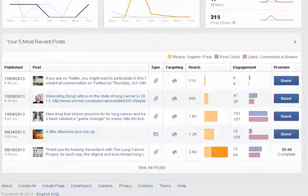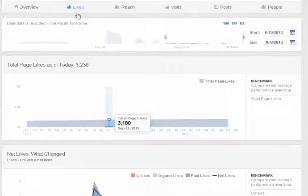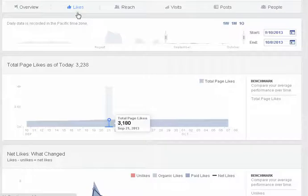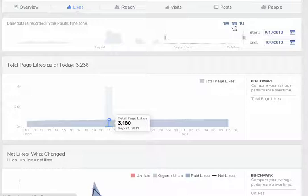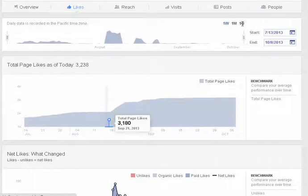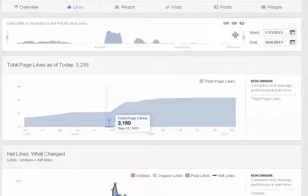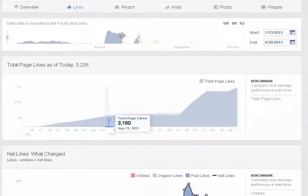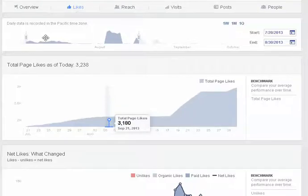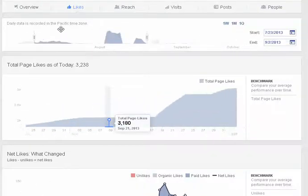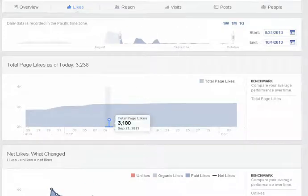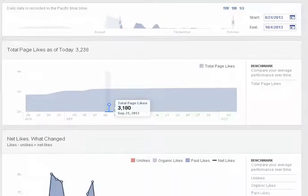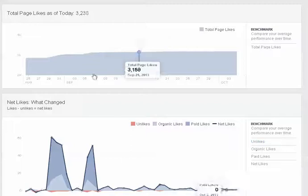Next up is the page likes and you'll notice that you have a new thing here for the date. So before, getting the date range was a little tricky but now it's really easy. You can look at one week, one month or a quarter, or you can just come in here and change the dates, or you can actually take this bar and kind of move it. You can move the bar on one side or the other or you can take the whole thing and just drag it along. So very cool interactive feature there.